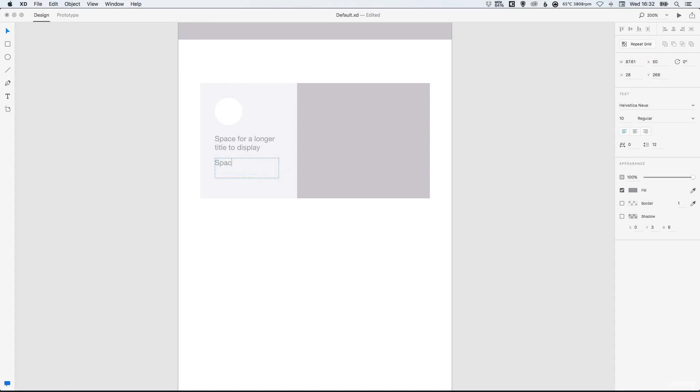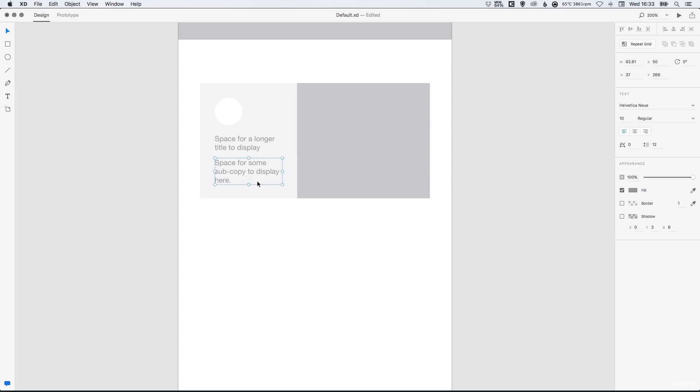So let's type some subcopy here. It's all really imaginative stuff that I'm writing. I'm sure yours will be much better. So there we go.